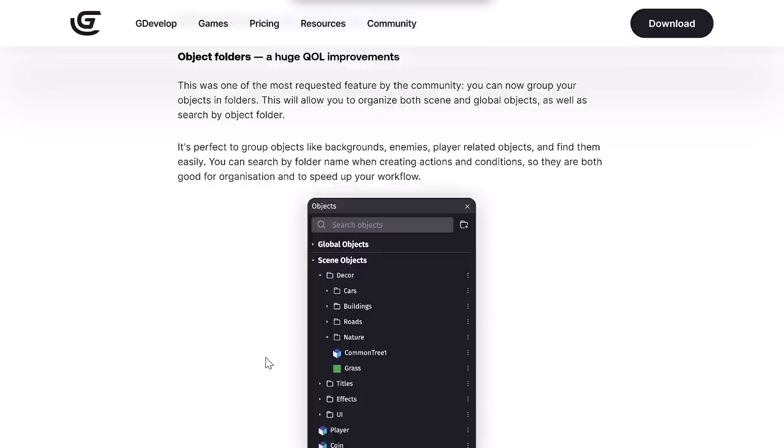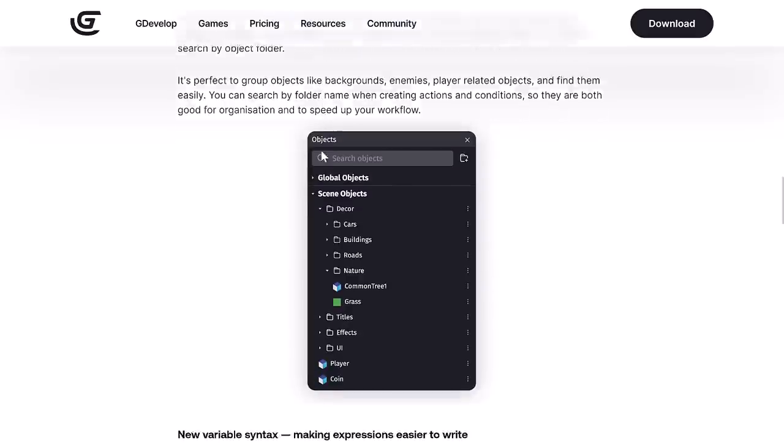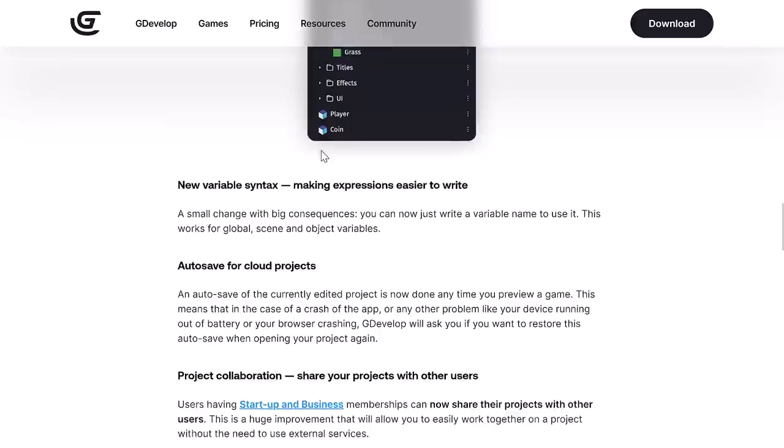Probably the nicest quality of life update in this one is the ability to use folders now. The community wanted this. You can now group your objects into folders, allow you to organize both scenes and global objects, as well as search by object folder. I will admit, games would get really messy before without this. Before, they used a tag-based system, and the tag system is gone. Folders are back, and folders make so much more sense.